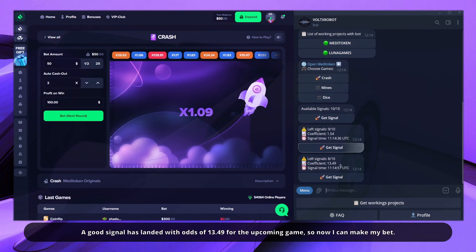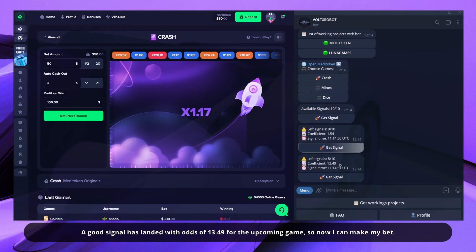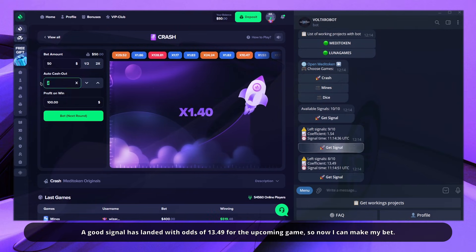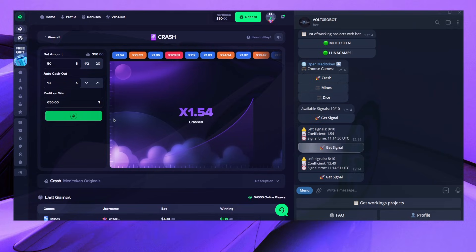A good signal has landed with odds of 13.49 for the upcoming game, so now I can make my bet.